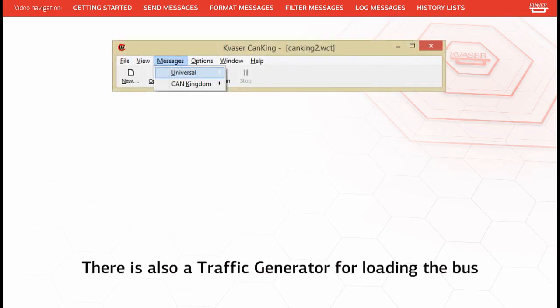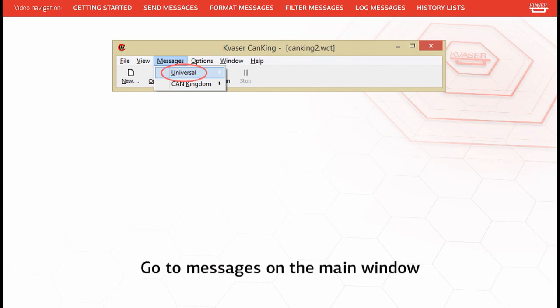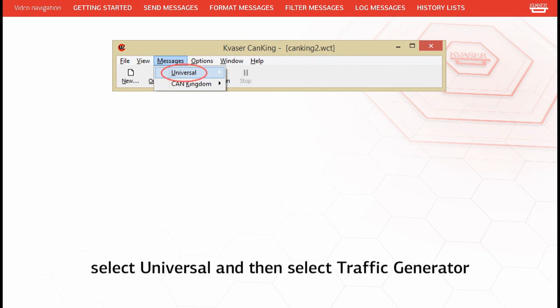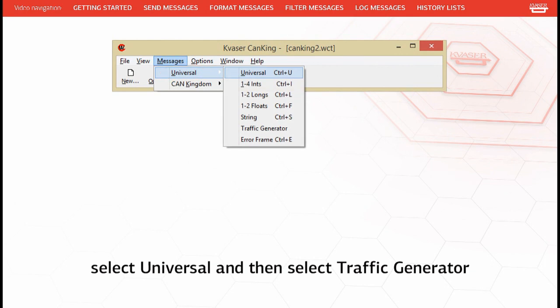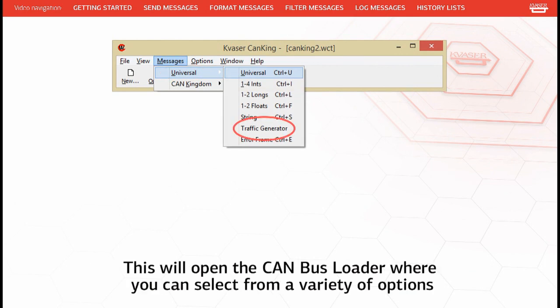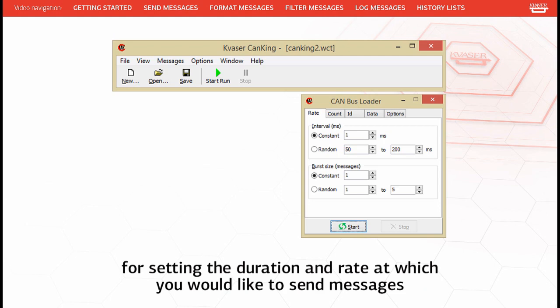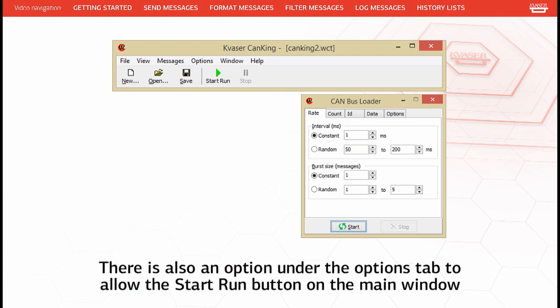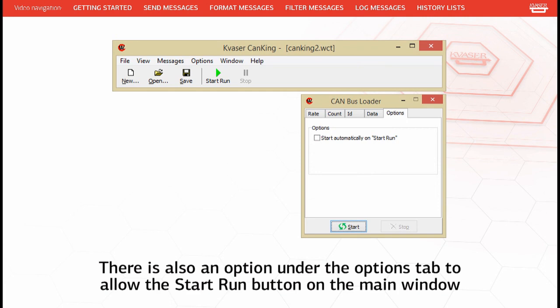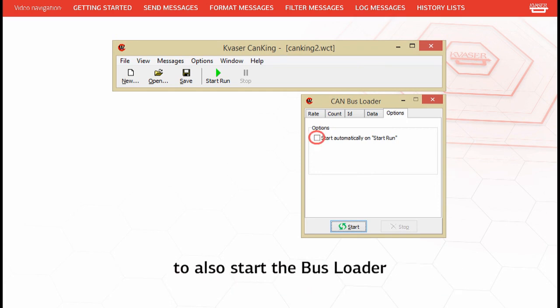There is also a traffic generator for loading the bus. Go to Messages on the main window, select Universal, and then select Traffic Generator. This will open the CAN bus loader where you can select from a variety of options for setting the duration and rate at which you would like to send messages. There is also an option under the Options tab to allow the Start/Run button on the main window to also start the bus loader.